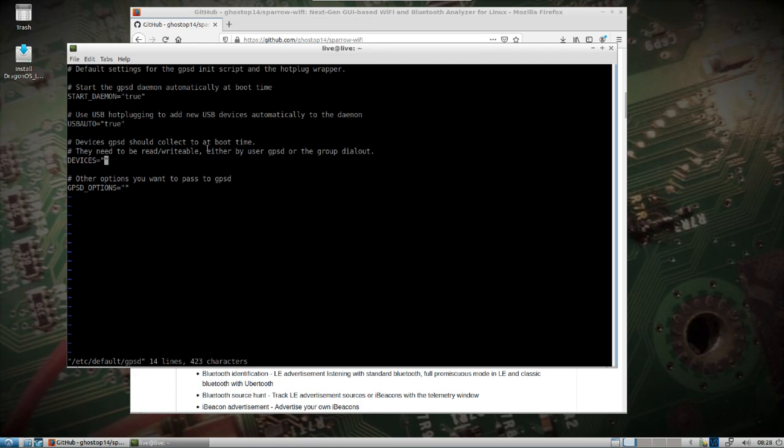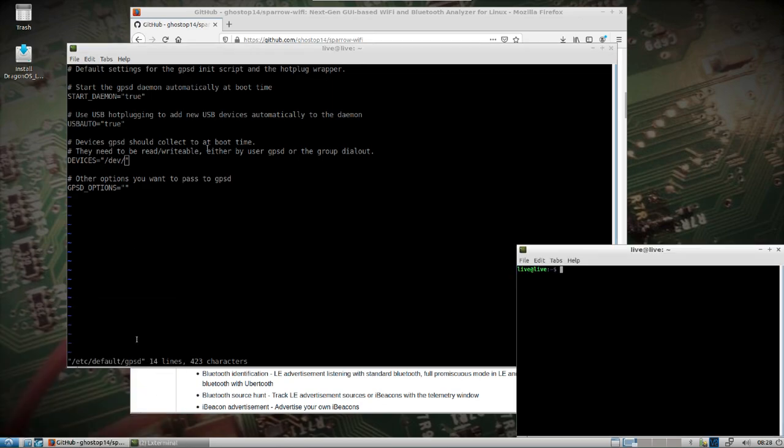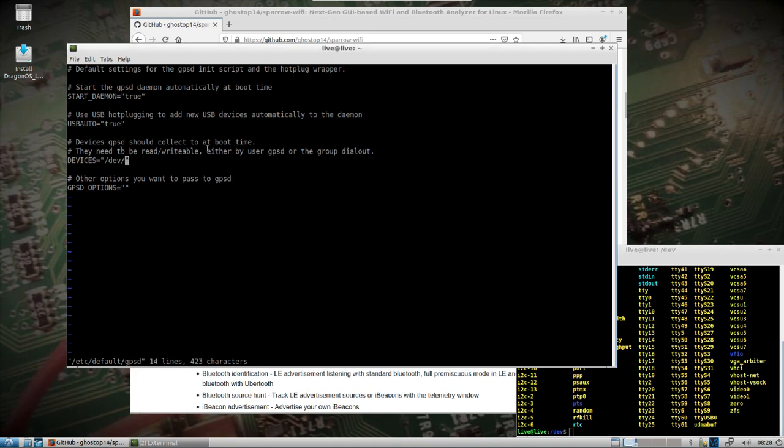What I have found is that by putting in, you should be able to check your dev folder and it'll be TTY, see it down here at the bottom, TTY USB, so put USB 0.